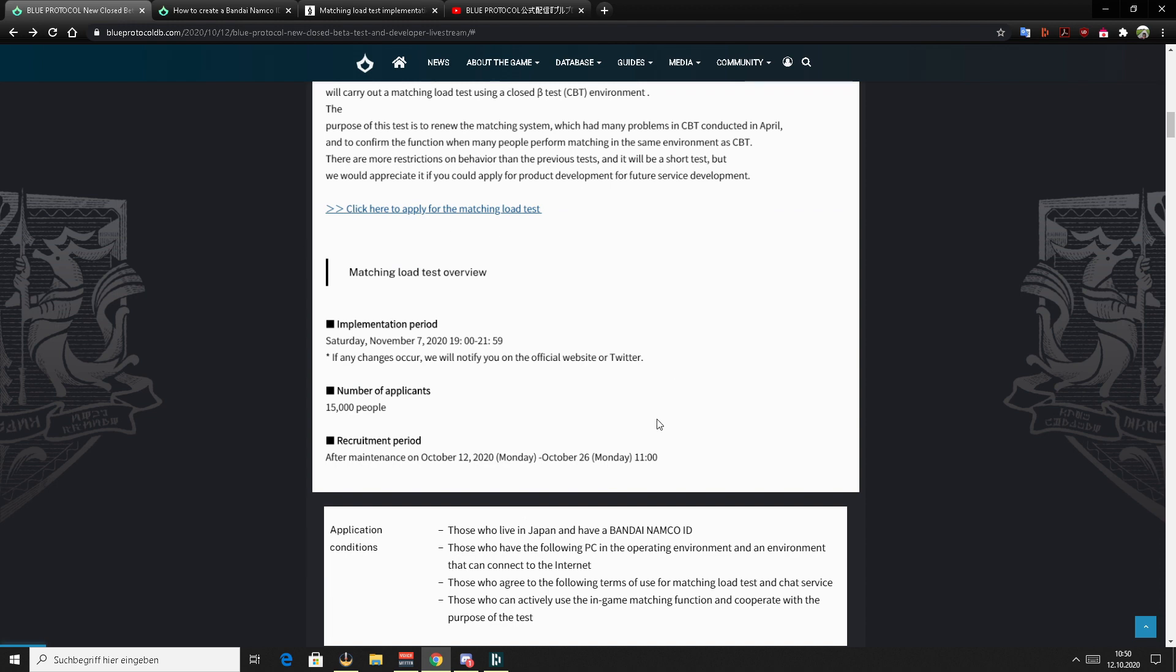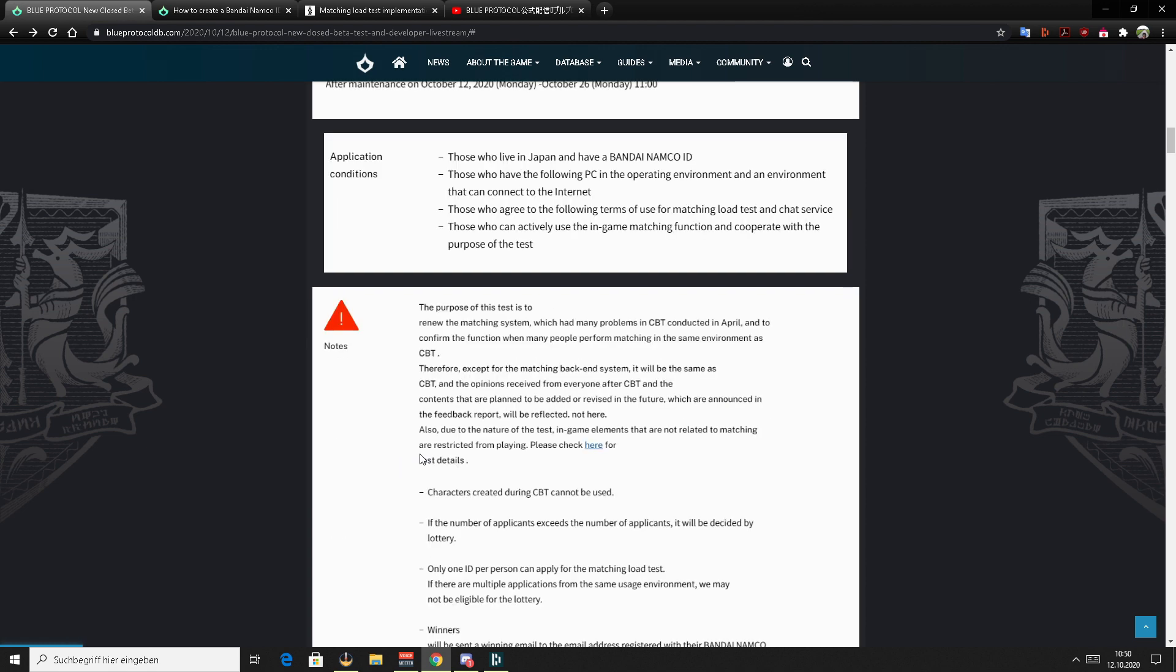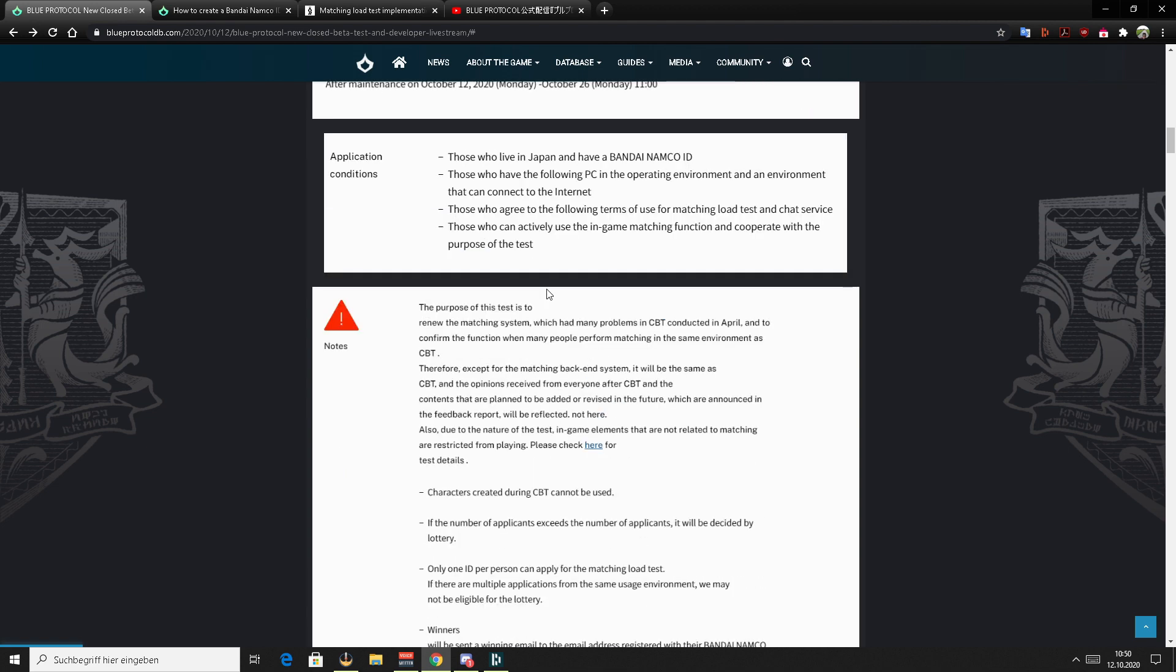which is the schedule. You can see it here again and application conditions, one of the most important one that you live in Japan, which is why VPN is required. And of course, if you already had access to the previous test, that doesn't mean you will have automatically access also to the current test. I already tried with my alpha and beta account, which both had access. None of them have access for the current or the next CBT. So I had to reapply again. So if you were one of the lucky ones, you have to reapply again and hope to be lucky again.